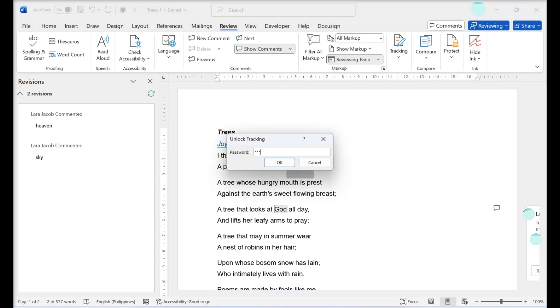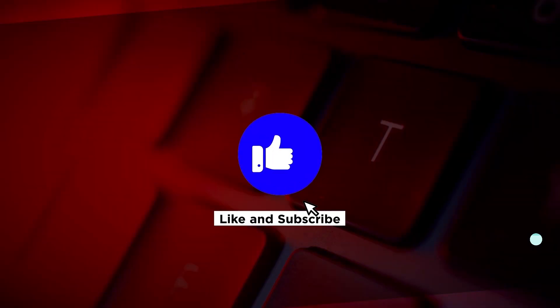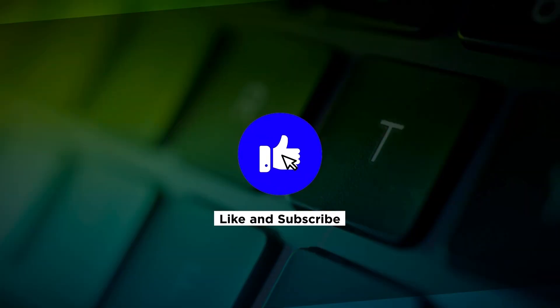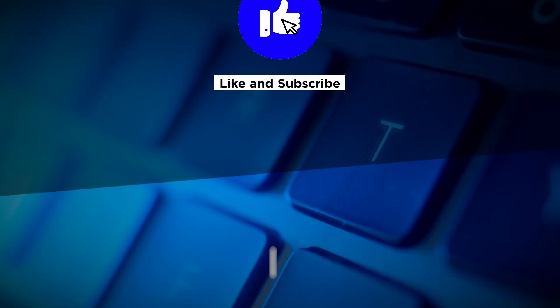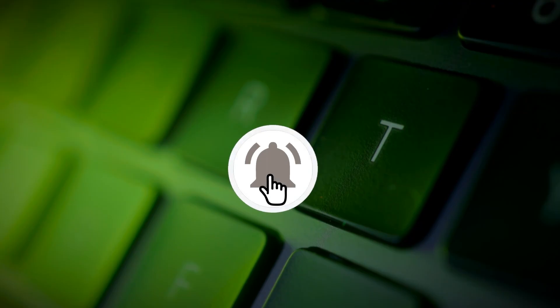If you found this video helpful, please click the like button and subscribe to our channel for even more helpful tutorials.